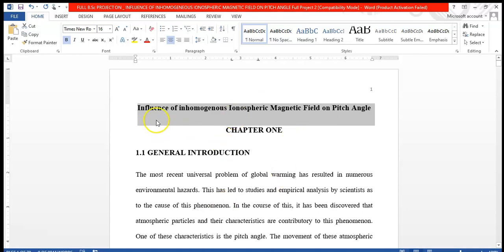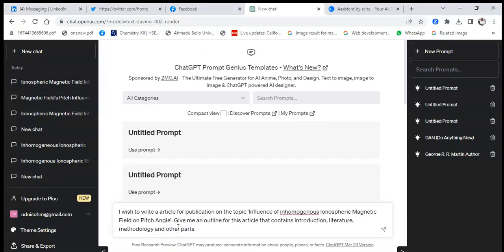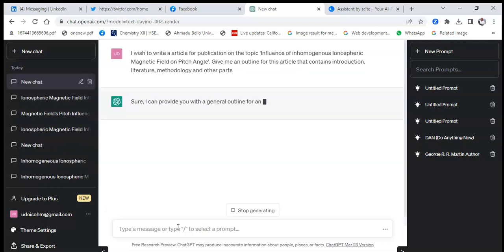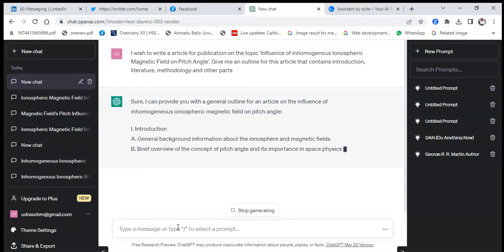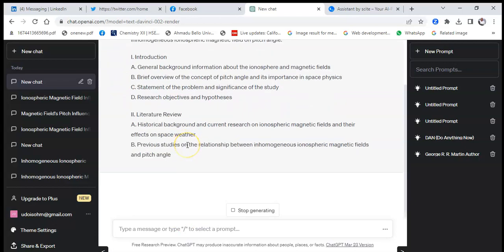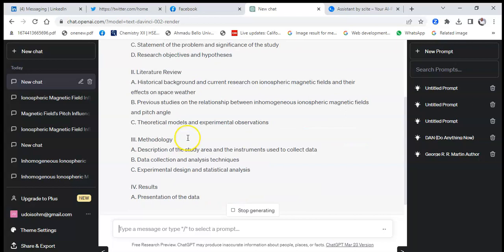The first step would be I would copy the topic of this research project, go to ChatGPT and leave a prompt. I wish to write an article for publication on this topic and I would tell the model what exactly to do. So I get on it and the model begins to give me an outline for this article.